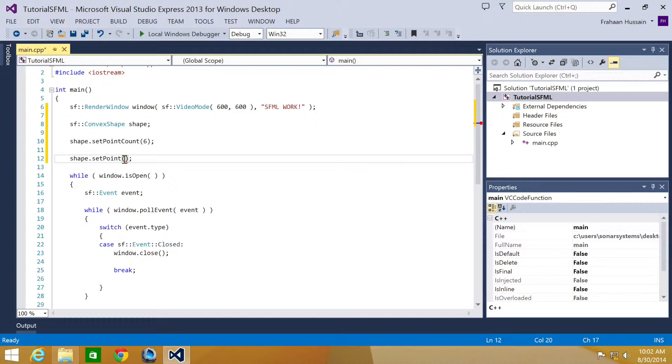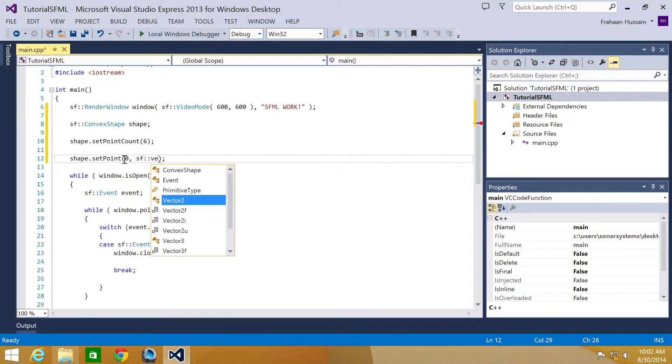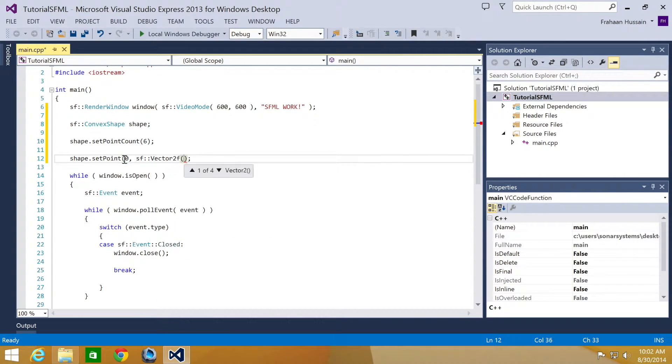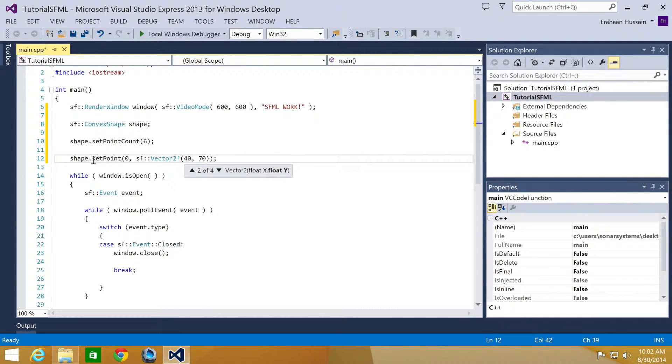So for this it will be 0, 1, 2, 3, 4, 5. 0 being the first one, 5 being the last. So I'm going to put 0, SFVector2F. Now we specify the point. I'm going to put 40 and 70.